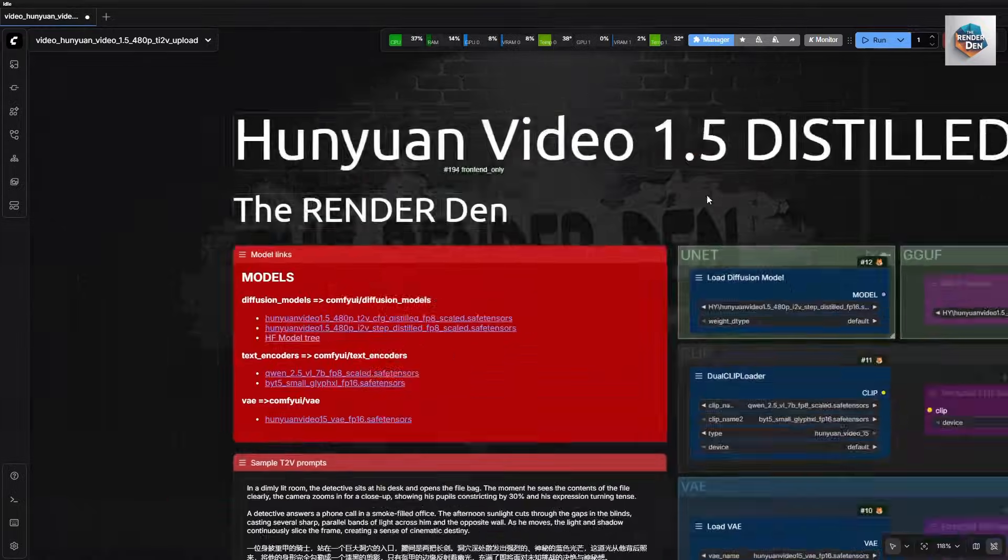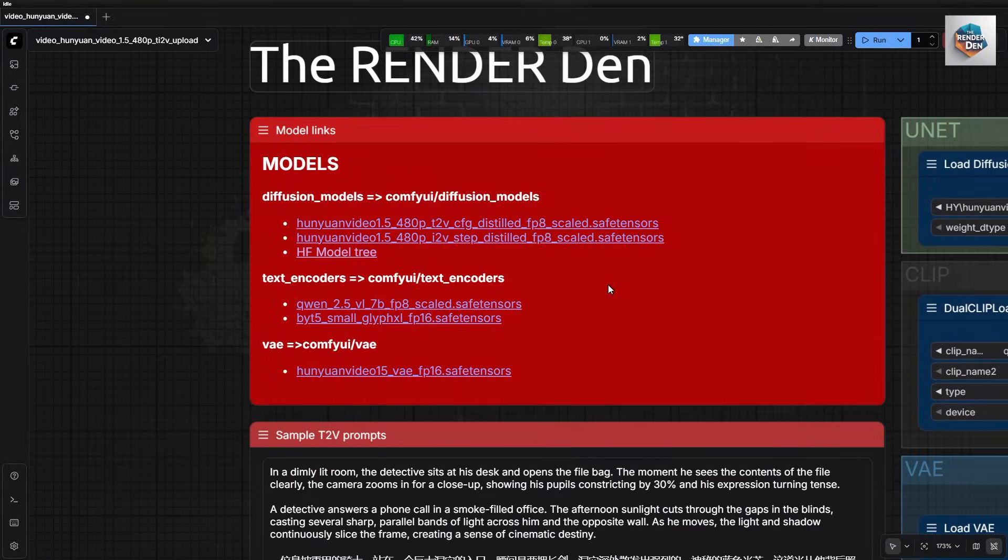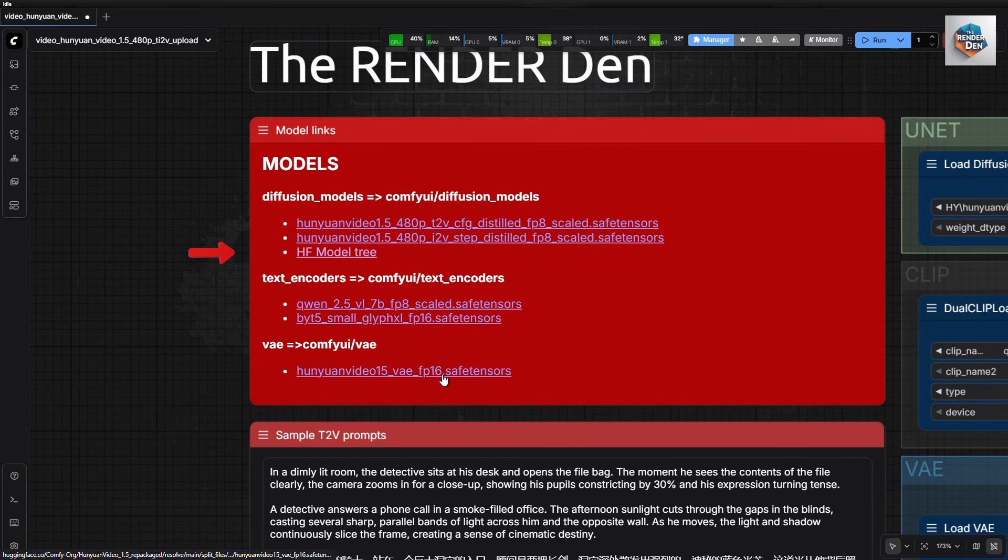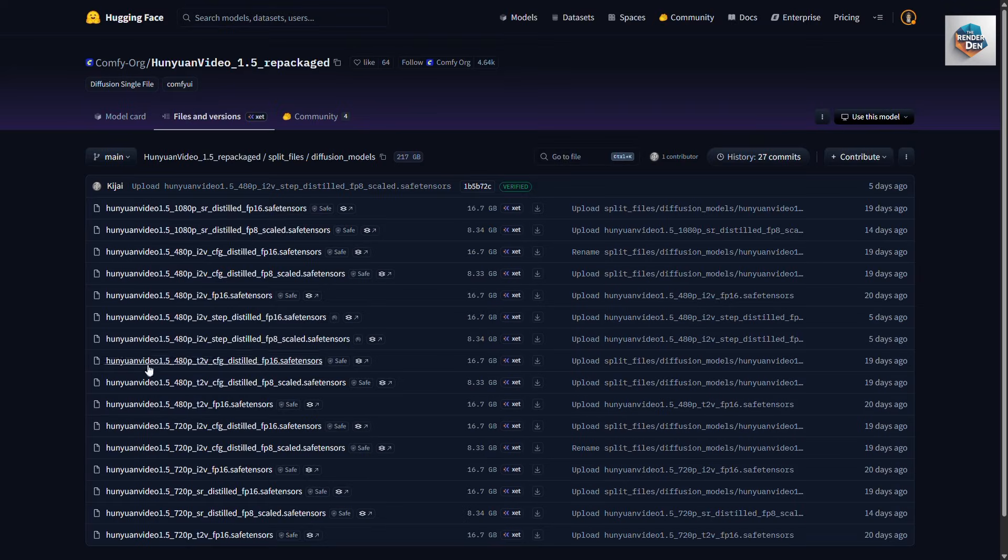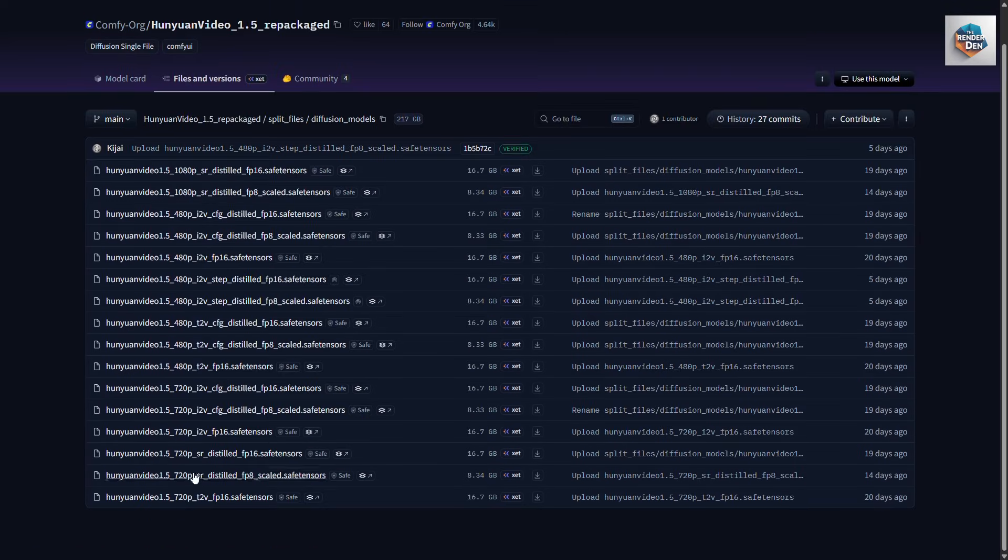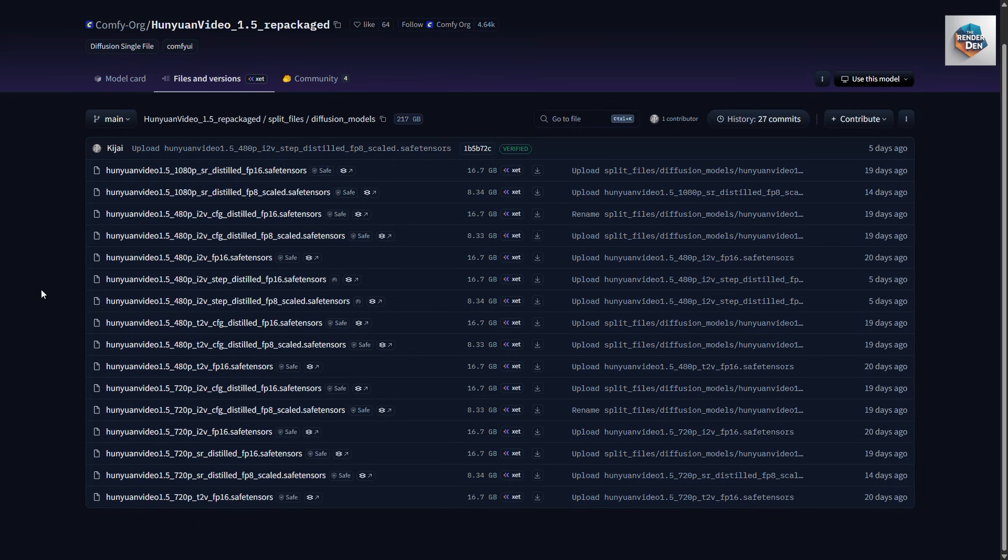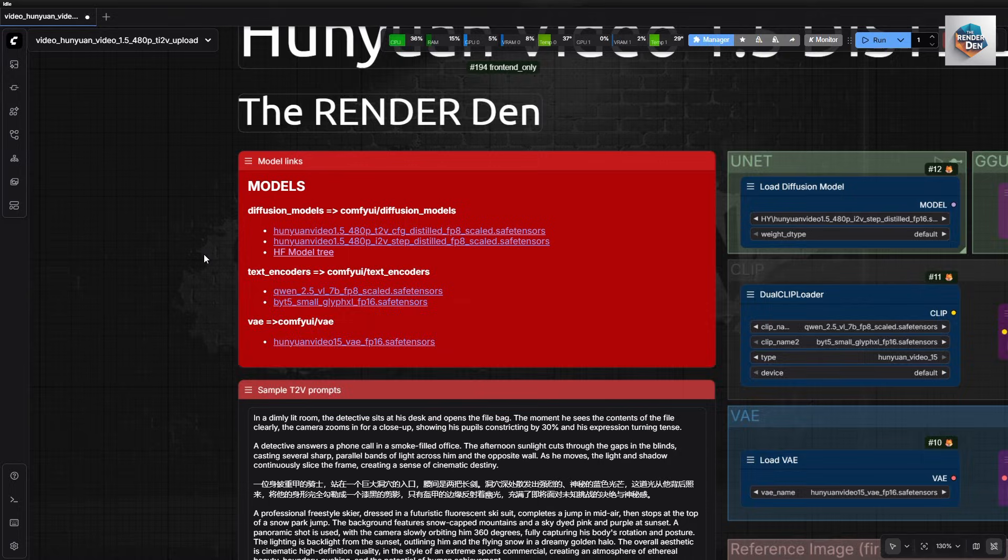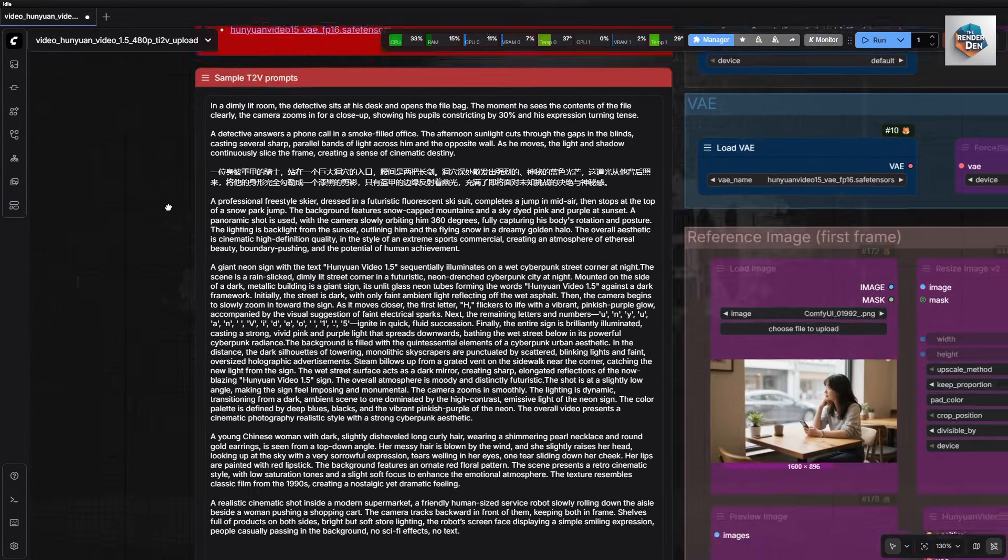Let's have a look at the red node. Models can be directly downloaded from these links. You can have a look at available diffusion models at this HF model tree link, in case you might want to try some other models listed here.